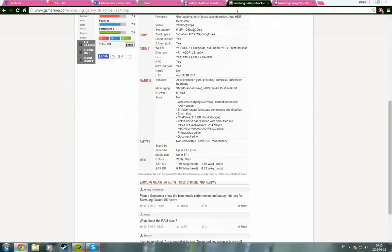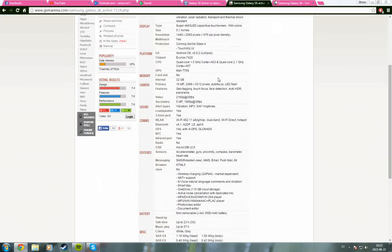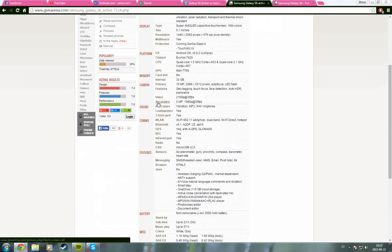Well, the active only has the 32 gigabyte choice. So there is not so much of a choice there.